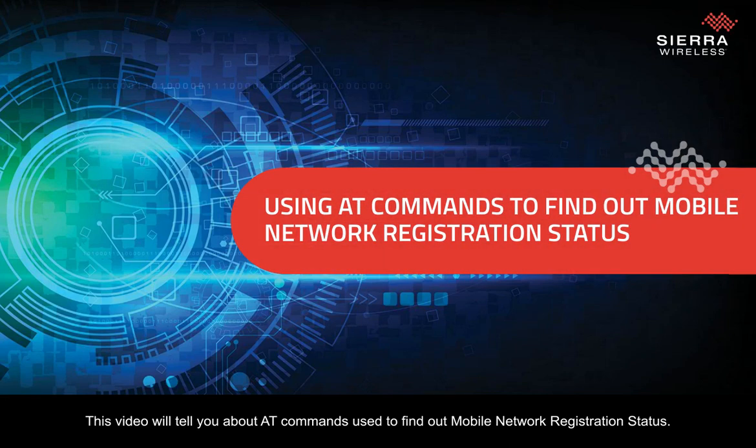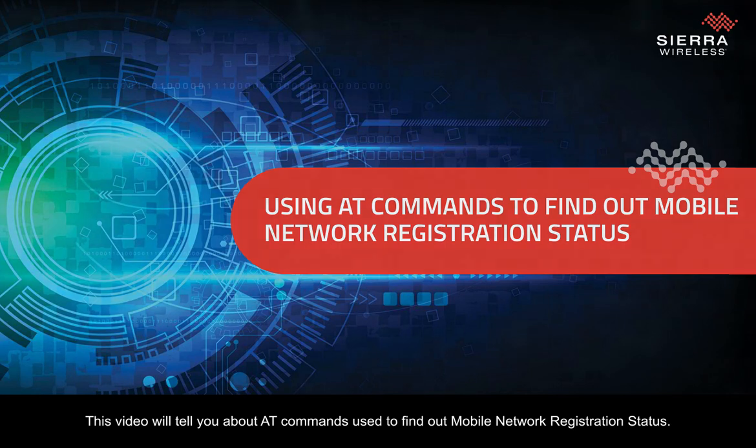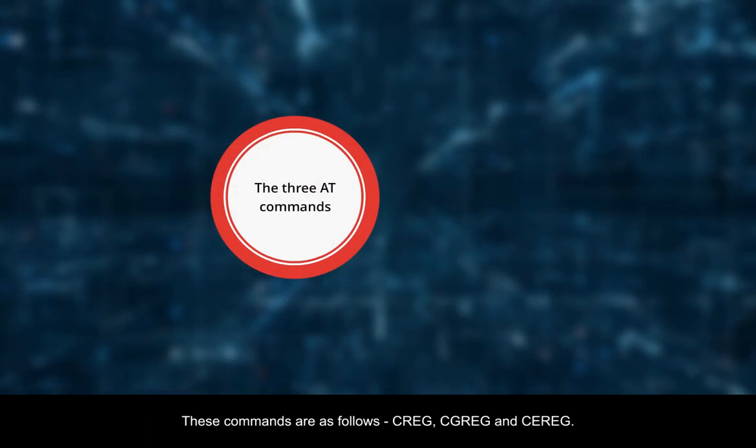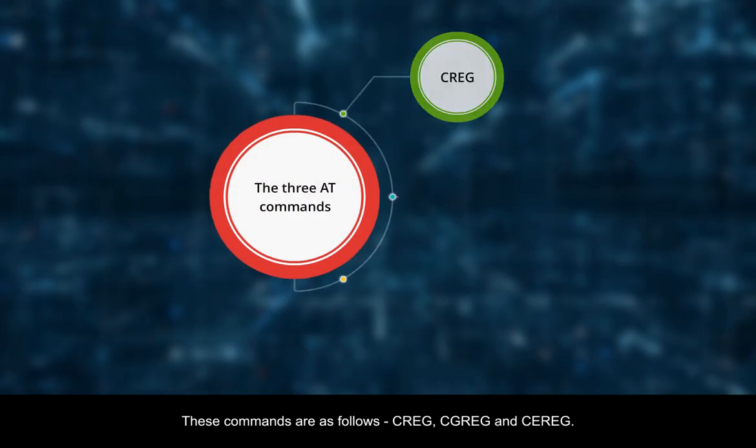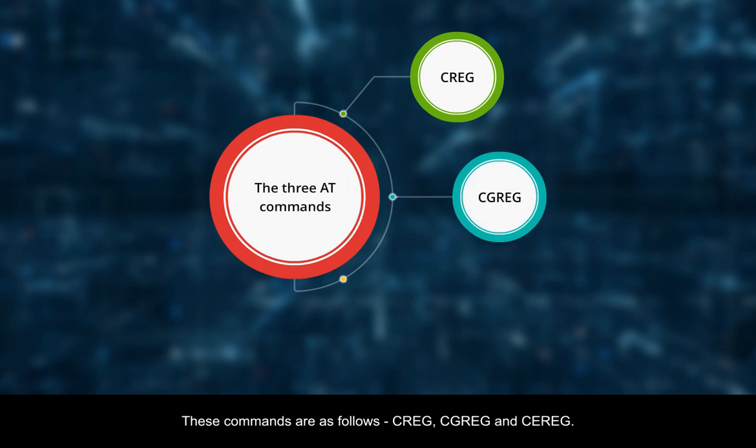This video will tell you about AT commands used to find out mobile network registration status. These commands are as follows: CREG, CGREG, and CEREG.